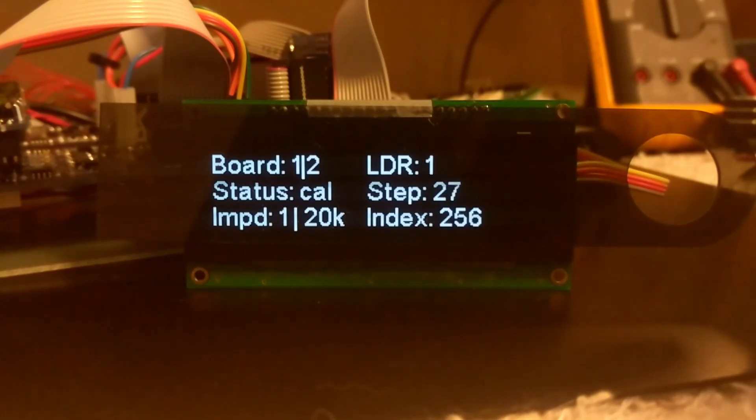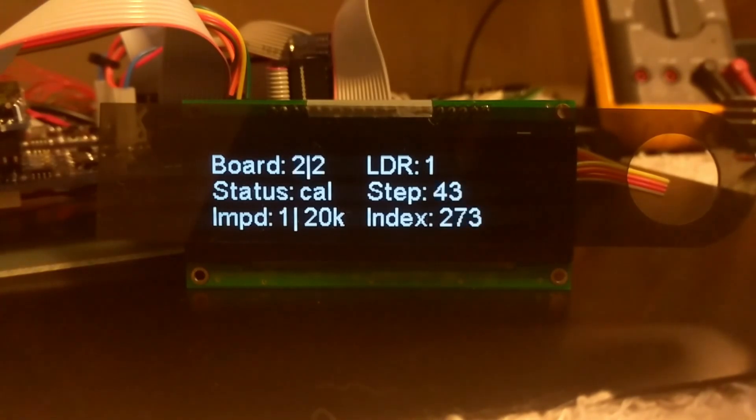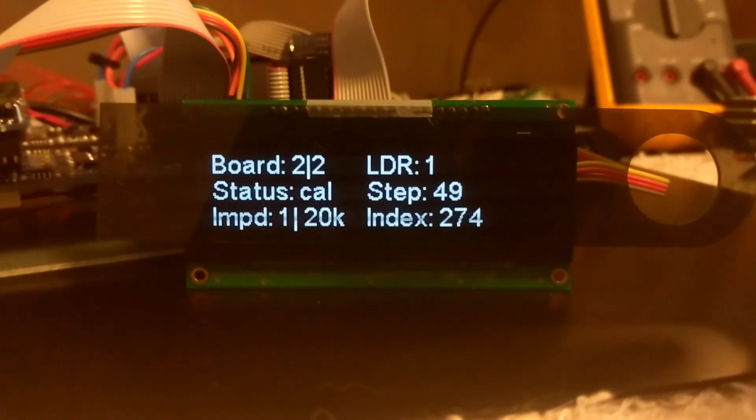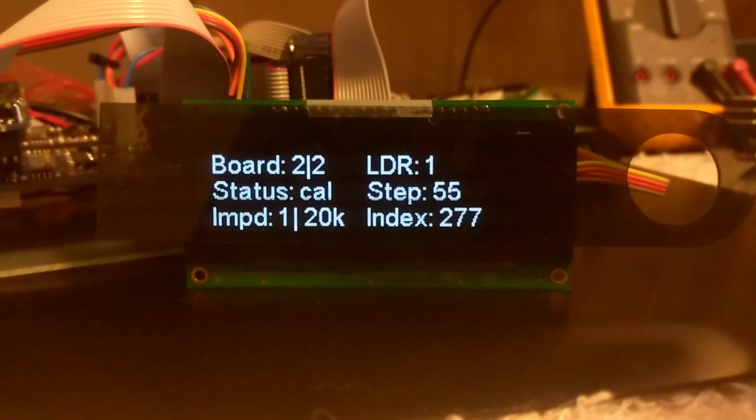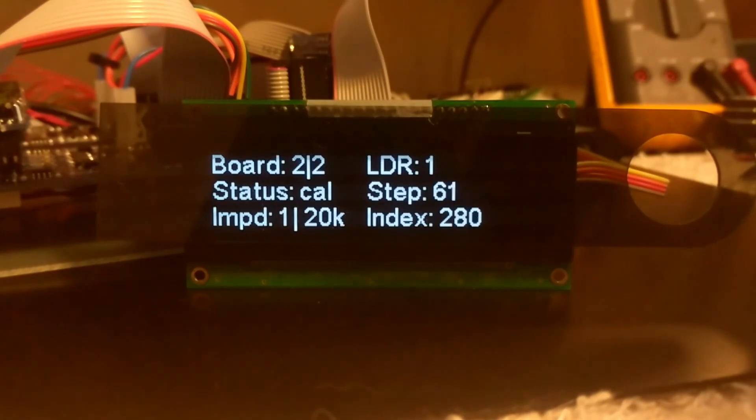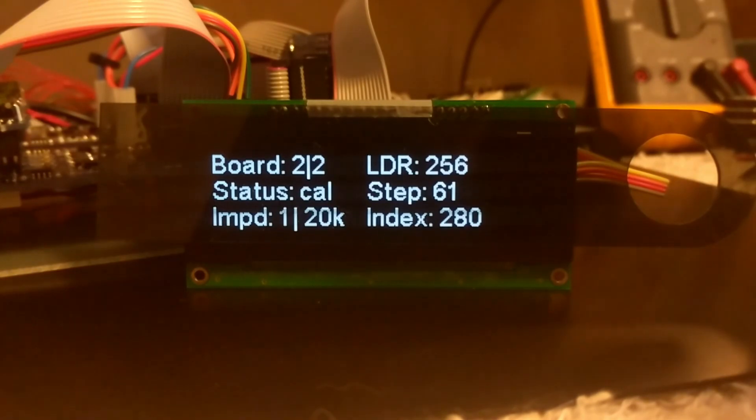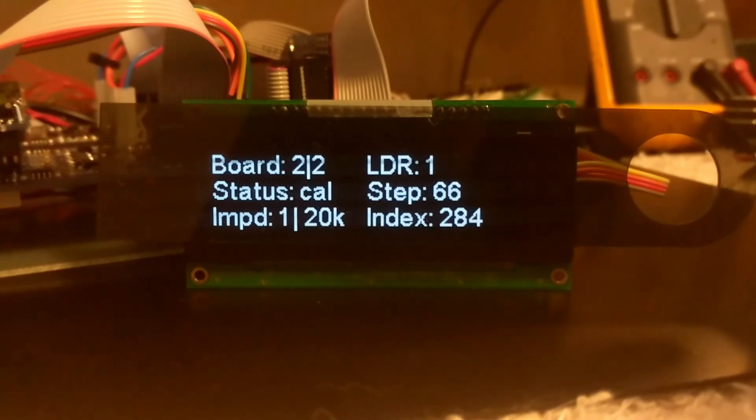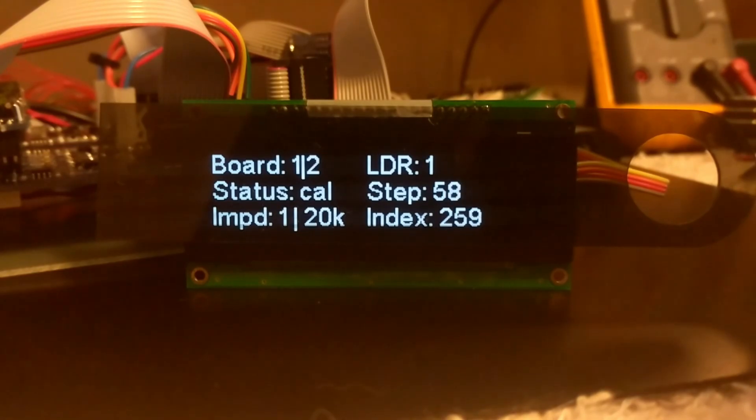We can also switch to the next board. You can see board number 2 of 2. Now we're seeing the progress of the adjacent V25 controller board, which is calibrating separately and independent of the primary board. So let's go back to board number 1.